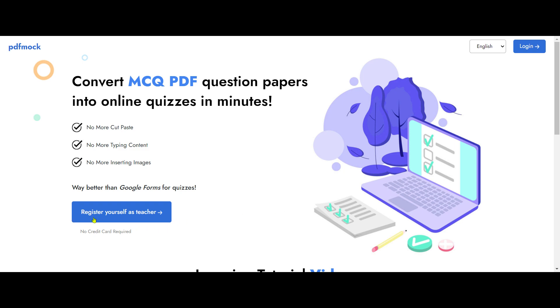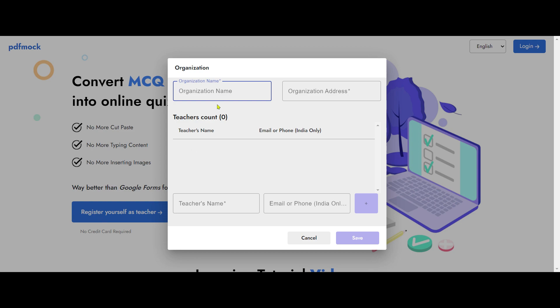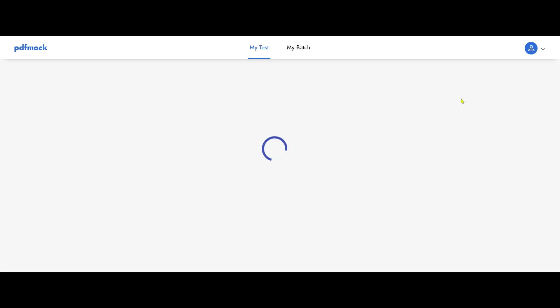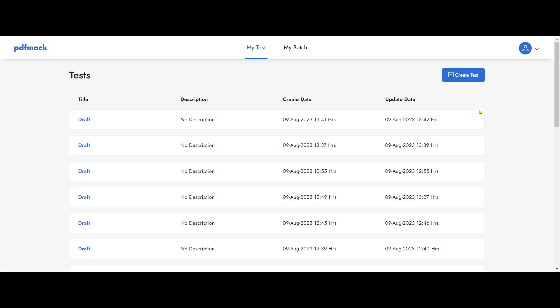So if you are a first-time user, you can register yourself as a teacher. You can write your organization name and organization address, your name as a teacher, and your email ID, and you can hit add button. You can have multiple teachers added to the same organization, and once you save it, all the teachers will have instant access. So I already have access, so I go ahead and click on login.